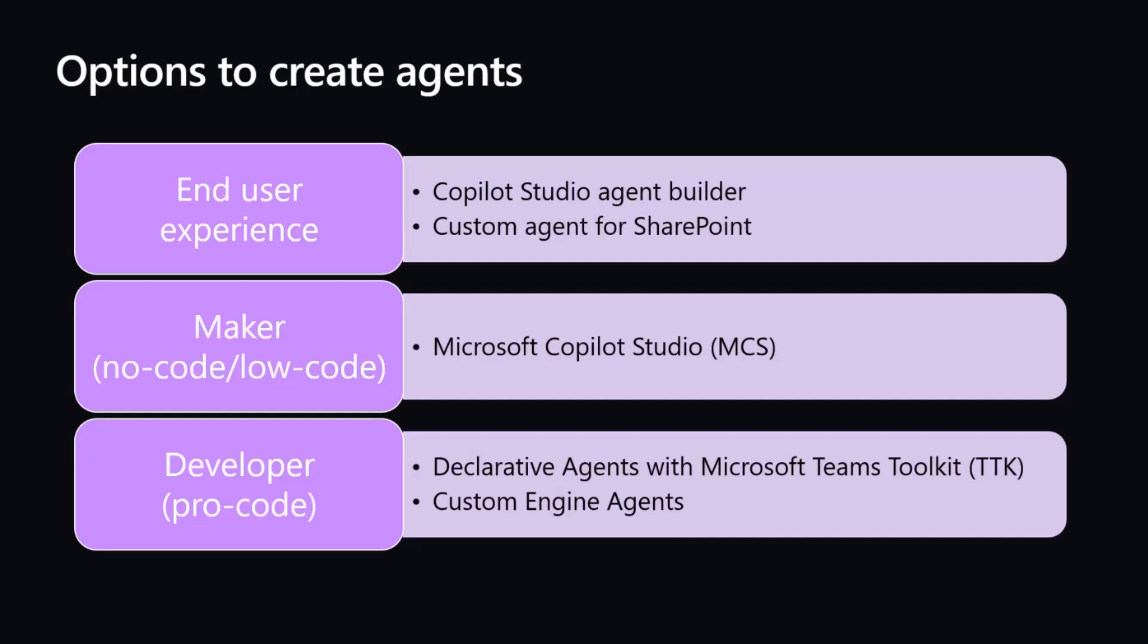If we wear the hat of a developer for the pro-code story, we can create the so-called declarative agents with the Teams Toolkit, or we can create custom engine agents, which allows us to have full control on all of the architecture. We can build solutions with a complete custom layout, a custom foundational model, a custom orchestrator, custom processes, and provide a fully customized and tailored experience to our users.